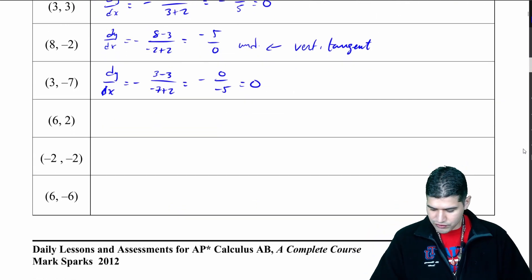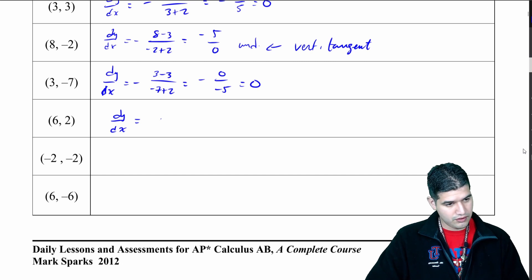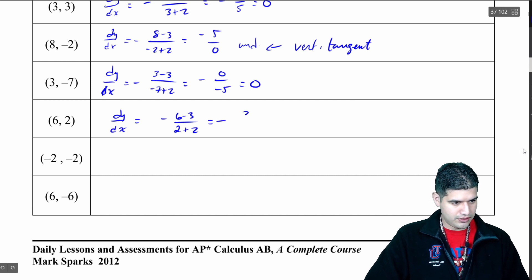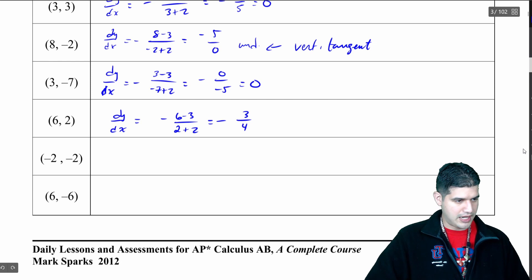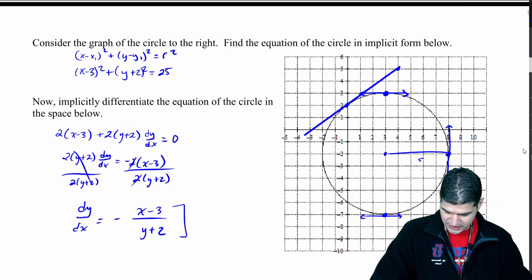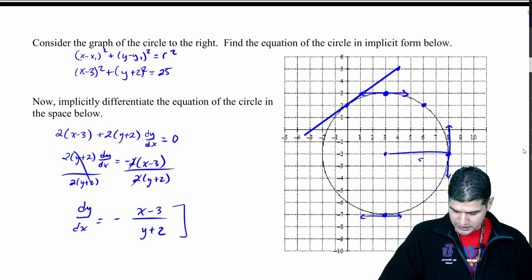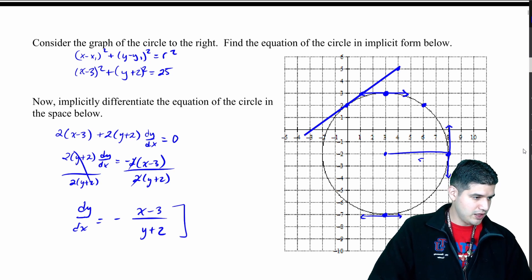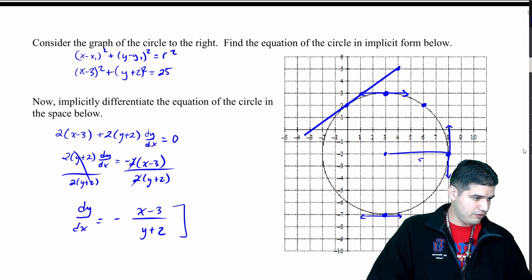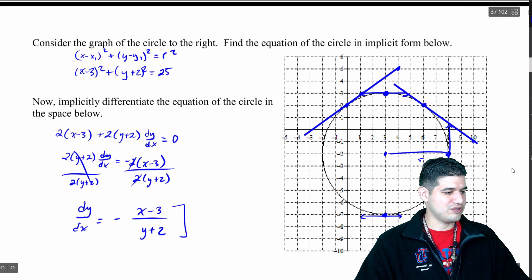A few more. dy/dx equals negative (6 minus 3) over (2 plus 2) — we're going to get negative 3 over 4, so negative 3/4. So at the point (6, 2): up 6, over 2 — wait, that's up 6 right. And then my point gives me negative 3/4, so down 3, over 4: 1, 2, 3 down and 1, 2, 3, 4 over. Let me connect those two points to get a pretty accurate tangent line. You see how accurate these tangent lines are on this graph with our yo-yo.